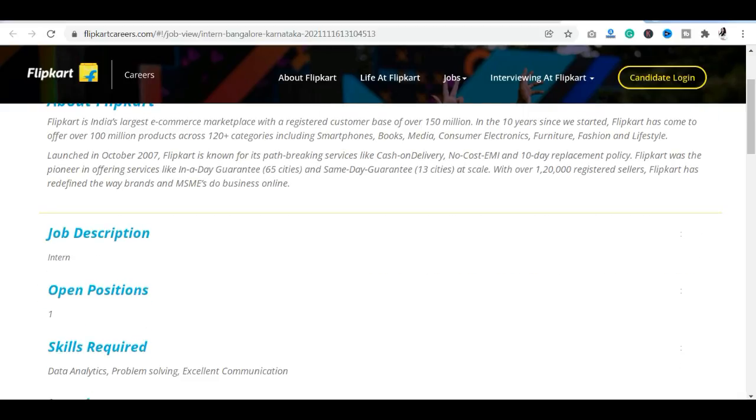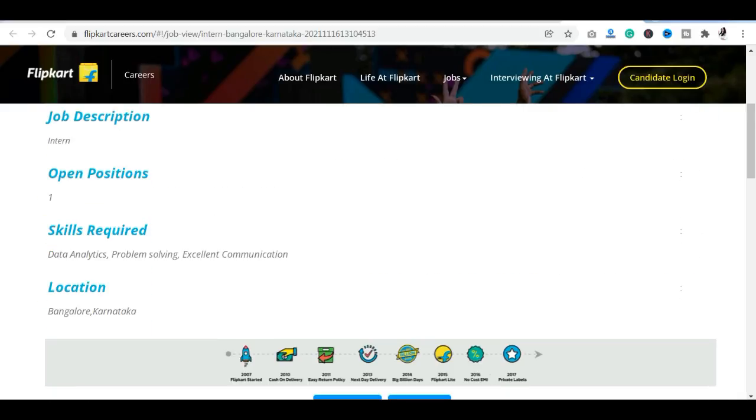Only one position is left here, only one candidate is required, so it is going to be a tough competition. You should apply as soon as possible.